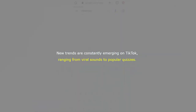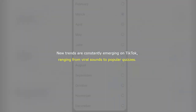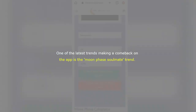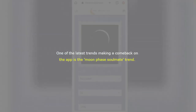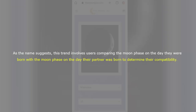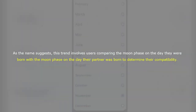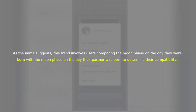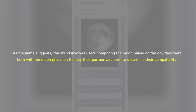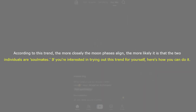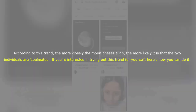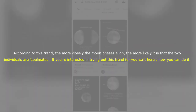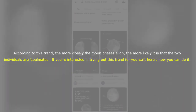New trends are constantly emerging on TikTok, ranging from viral sounds to popular quizzes. One of the latest trends making a comeback on the app is the Moonphase Soulmate trend. This trend involves users comparing the moon phase on the day they were born with the moon phase on the day their partner was born to determine their compatibility. According to this trend, the more closely the moon phases align, the more likely it is that the two individuals are soulmates.